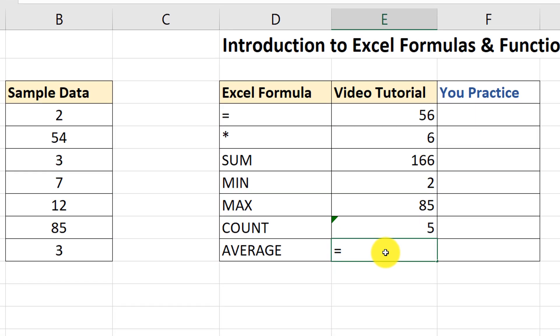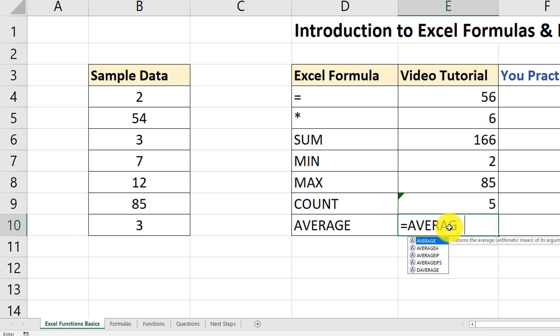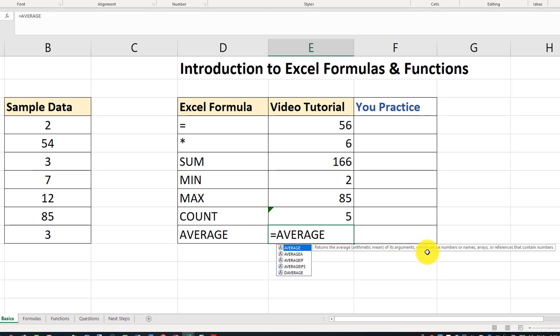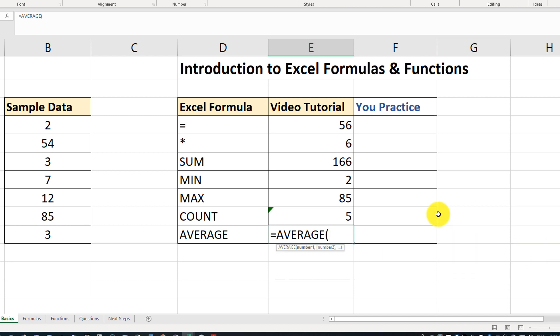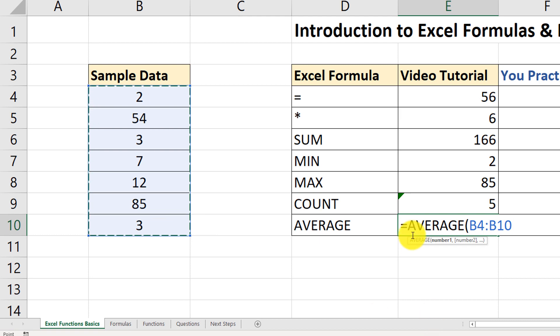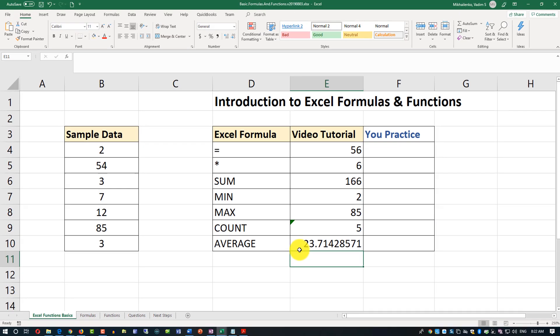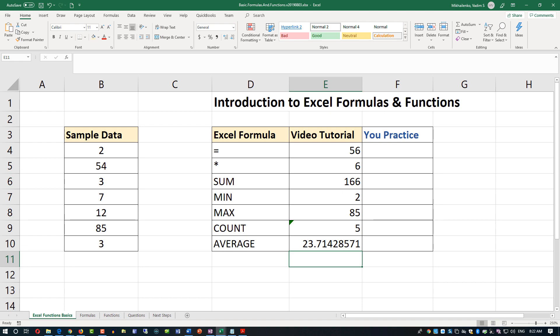What are other Excel assessment test questions you'd like me to cover? Please post them in the comments. Now let's look at the last function — AVERAGE. To calculate the average, type equal sign, then AVERAGE — it returns the arithmetic mean of the arguments. Open parenthesis, select the range of seven values, close the parenthesis, and the average is calculated.